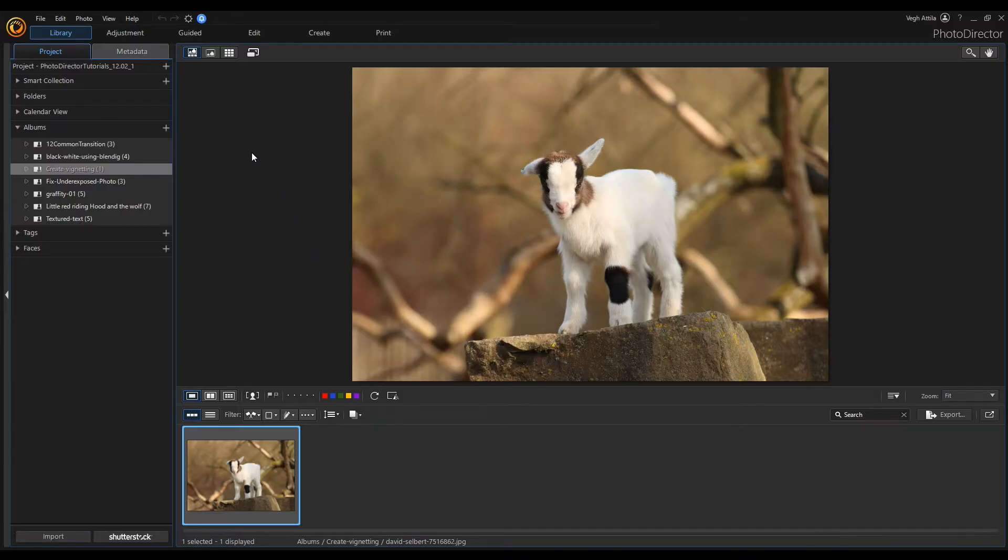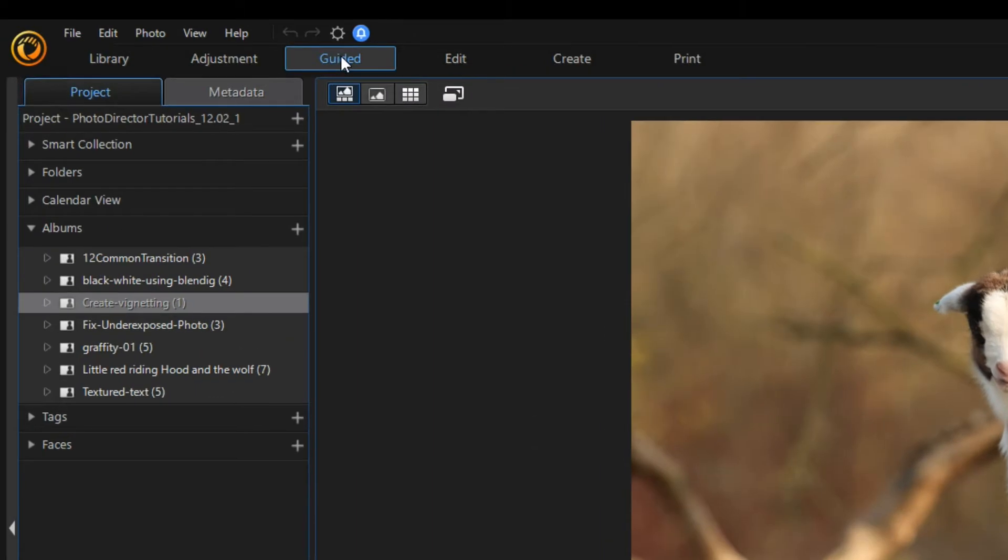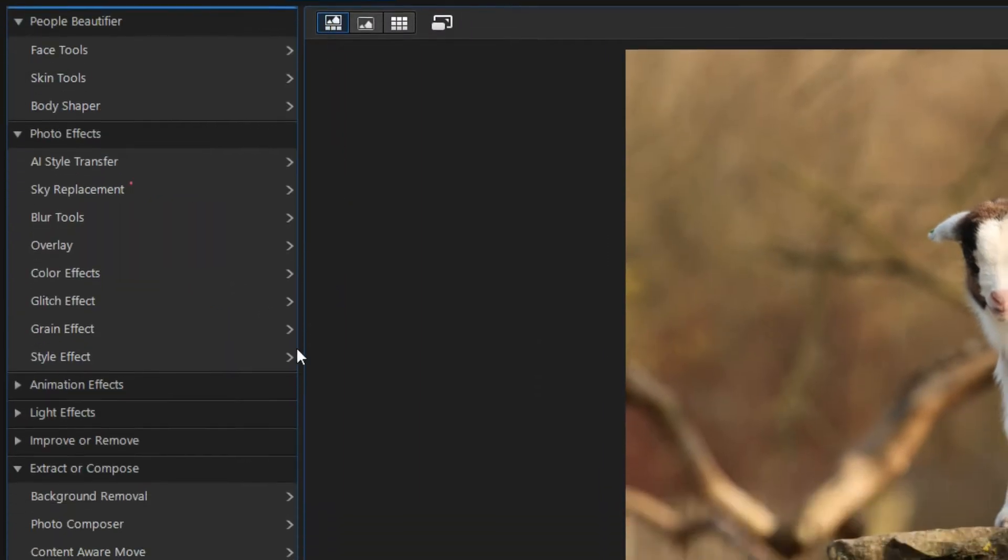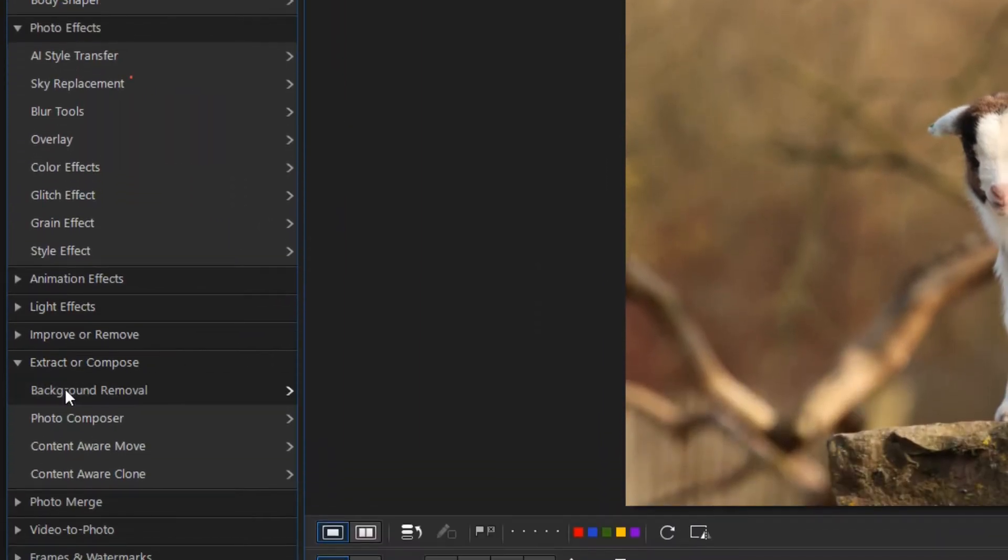I am going to change this little image of the little lamb. I open the guided mode and first I remove the background of the lamb.